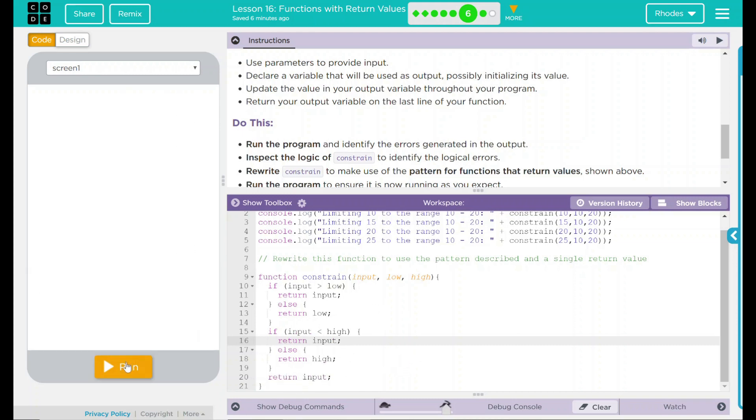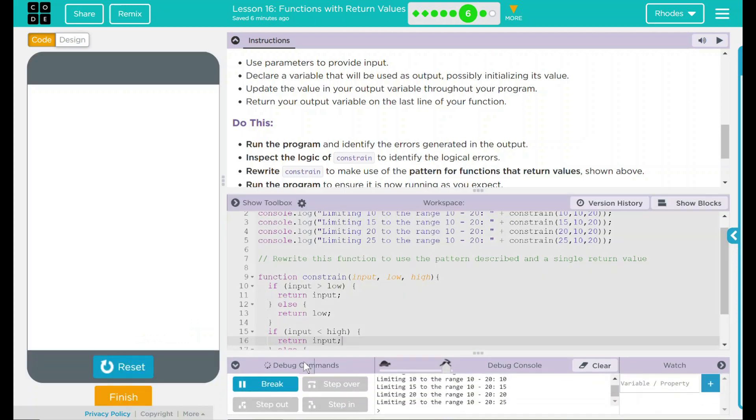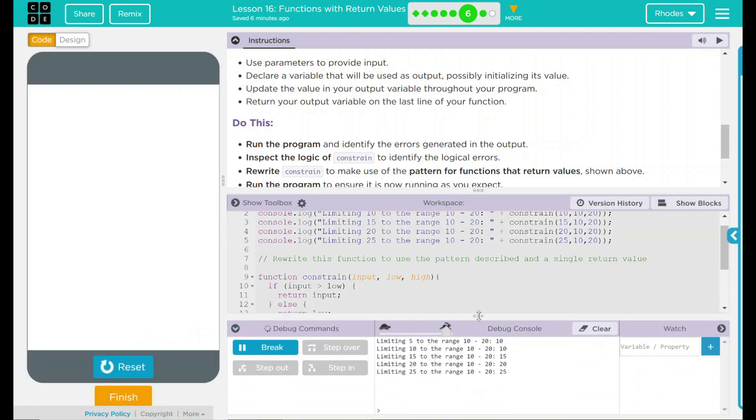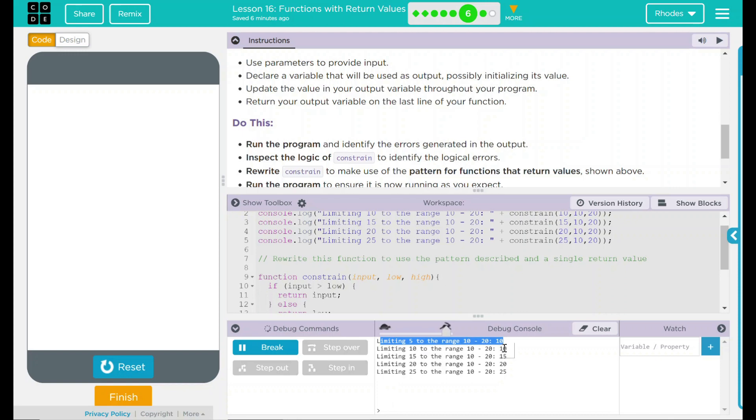Let's go ahead and hit run and see what happens. Limiting 5 to the range of 10, that puts us right there at 10. Limiting 10 to the range between 10 and 20 is 10.